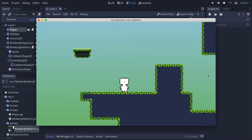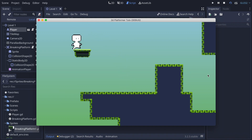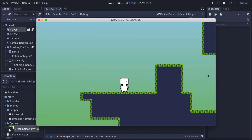In this video I'm gonna show you how to create a platform that when you stand on it, it breaks after a certain time. It's quite easy to do but it's very good for the video game.